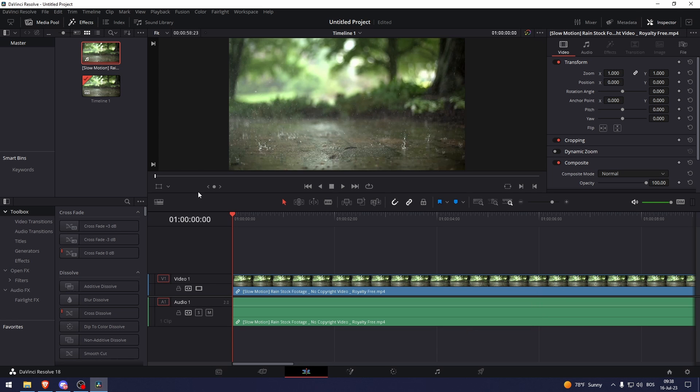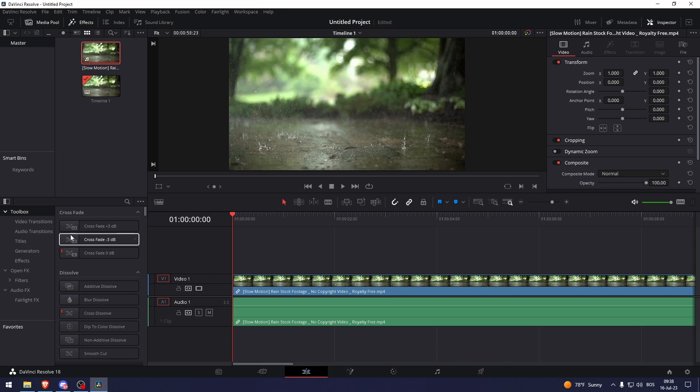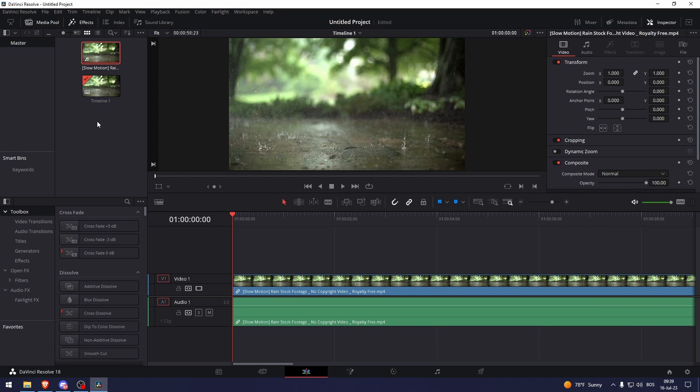Now DaVinci has this thing called Timelines. So in order to change the frame rate you need to change the Timeline's frame rate, and if you want to change the Timeline's frame rate you can't do that, you have to create a whole new timeline.